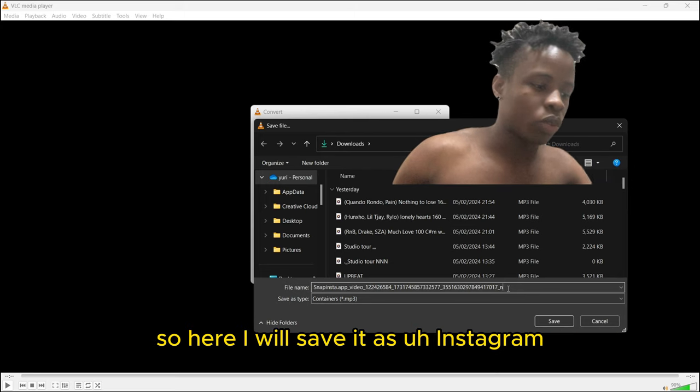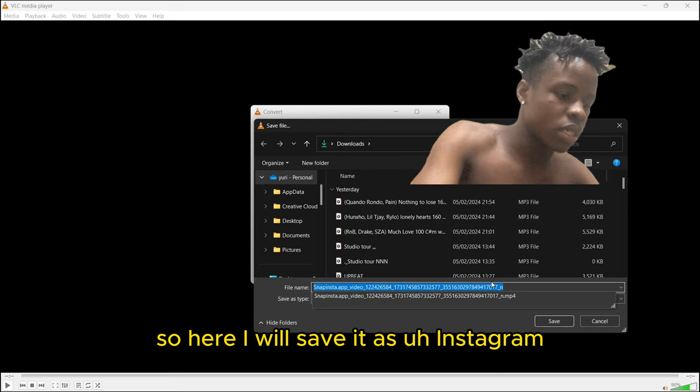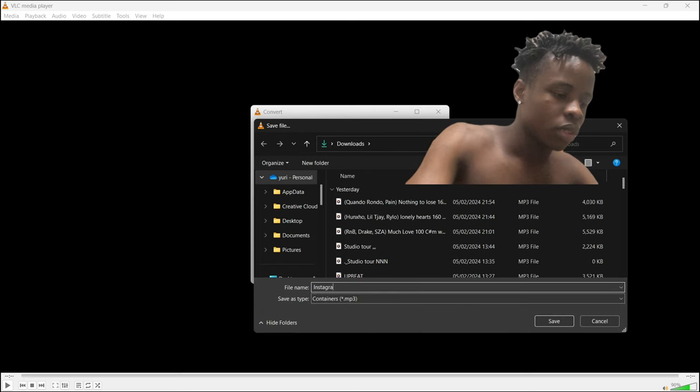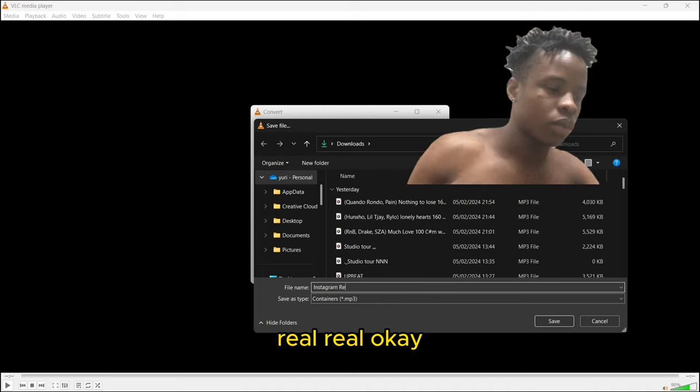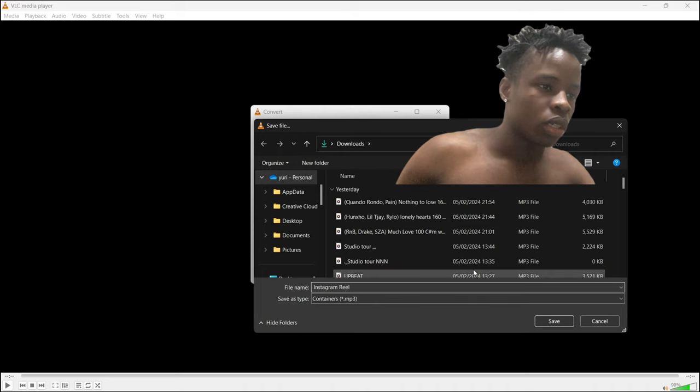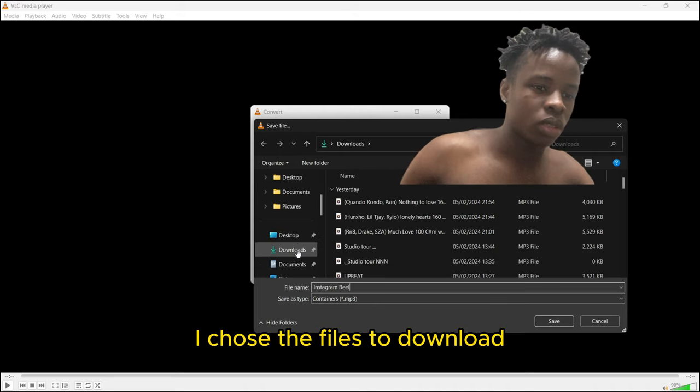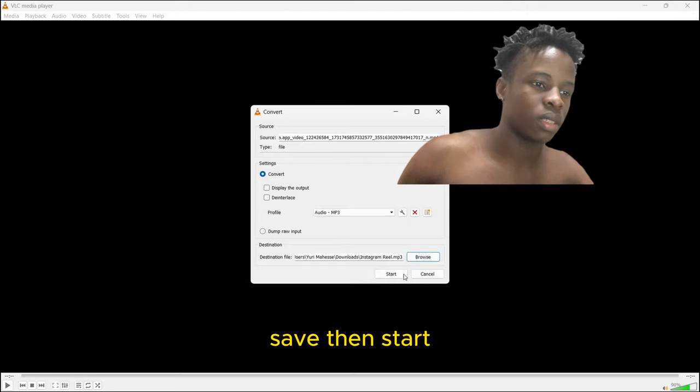Then click start. You're going to have to go back to VLC media player and wait for the process to finish.